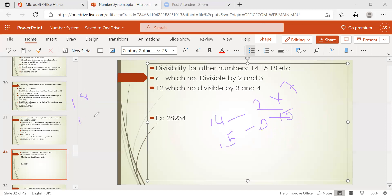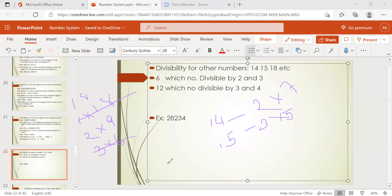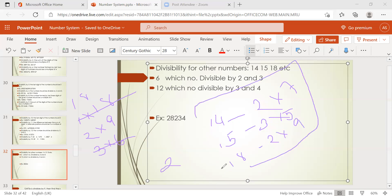Now for 18: factor pairs are 1×18, 2×9, and 3×6. We ignore 1. Check 3 and 6 — they are not co-primes. Check 2 and 9 — they are co-primes. So for 18, any number divisible by 2 and 9 will be divisible by 18. We can check any number using co-prime pairs: whatever co-prime numbers are there for a given product, that number is divisible by the product.